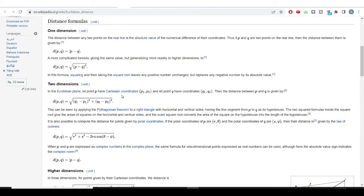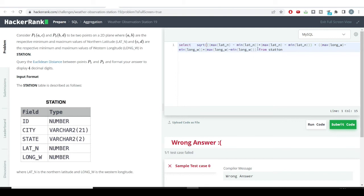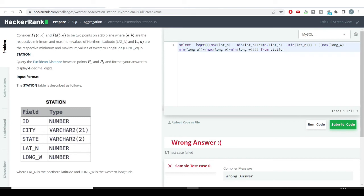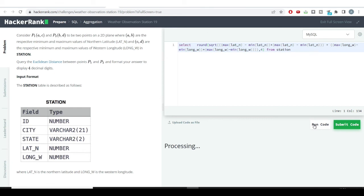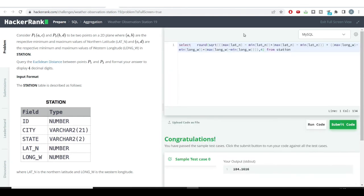Now we need to apply the square root, so we wrap everything in the SQL SQRT function. Finally, the problem requires formatting the answer to four decimal places, so we apply the ROUND function with 4 decimal digits. Let's hit the run code button and see if we get the correct answer.